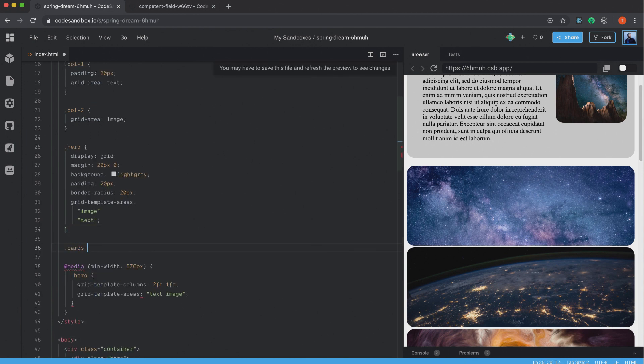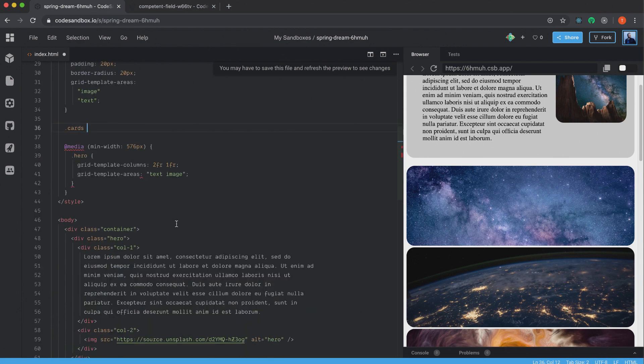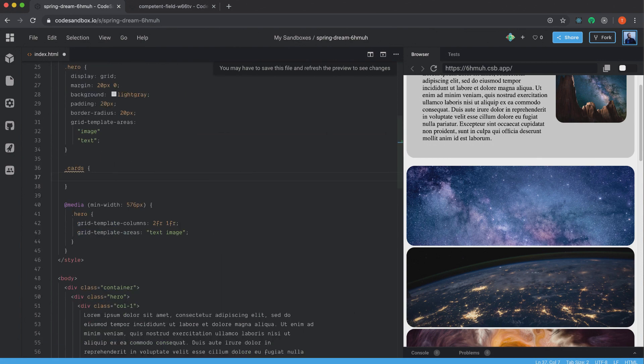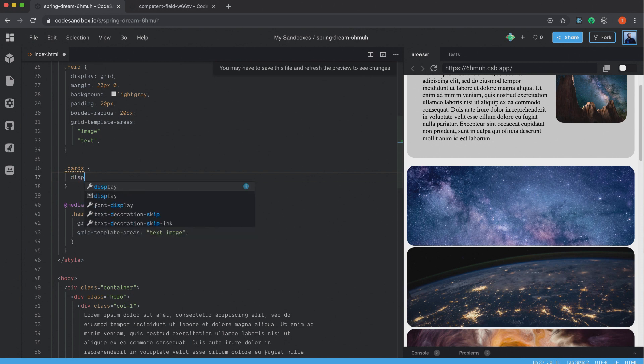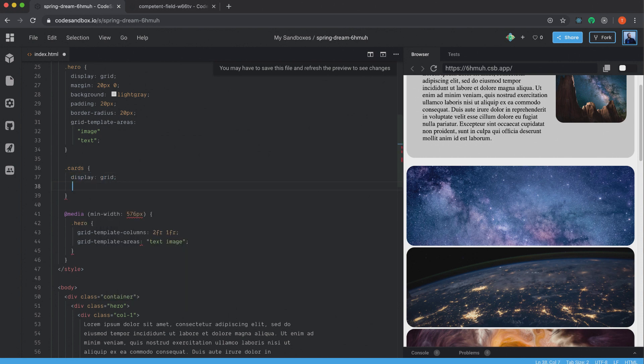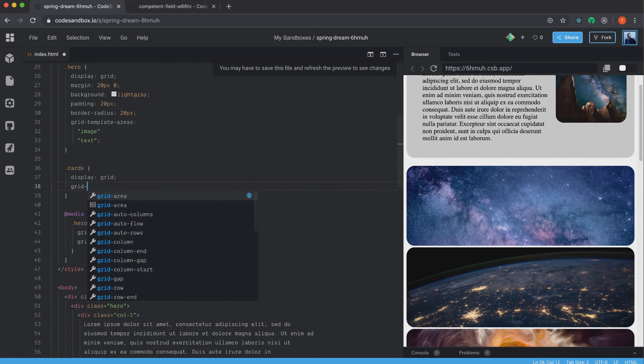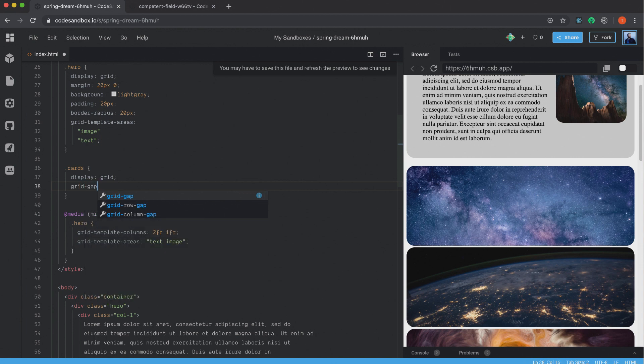So we have our cards. That's the container for our images. I have this container div here. So I have the cards. And then I have each card here. And each card has an image. So on the container that's named cards. I set the display to grid. I want the grid-gap of 10 pixels. And that's the space that's going to be...